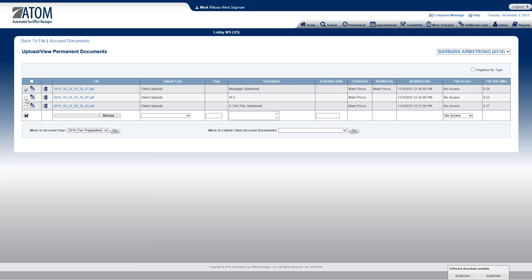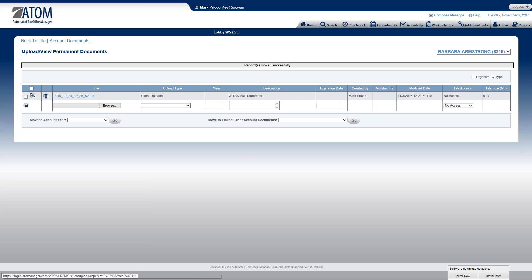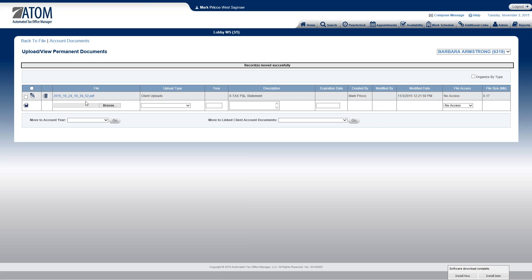I'm going to select these two items, the mortgage statement and W-2, and then I'm going to hit go. So now they've just been moved from her permanent documents and I've put them in the appropriate place, which is her tax year 2014 for business type tax preparation. Now if I want to go there to make sure they actually got moved,